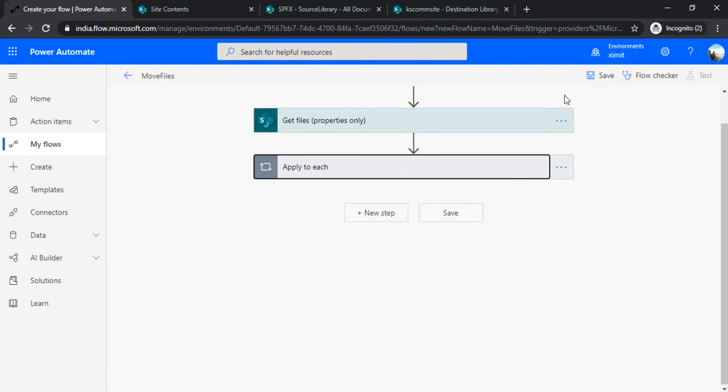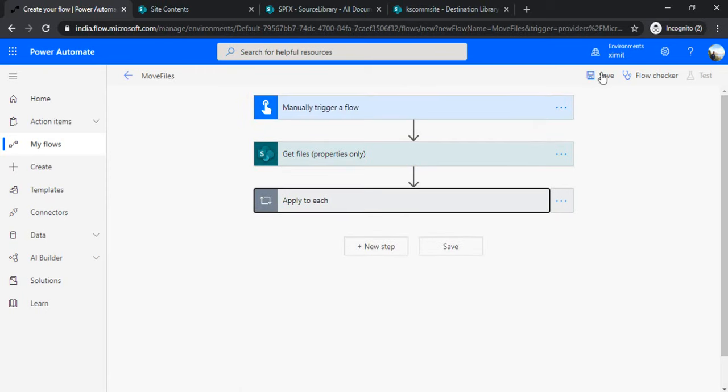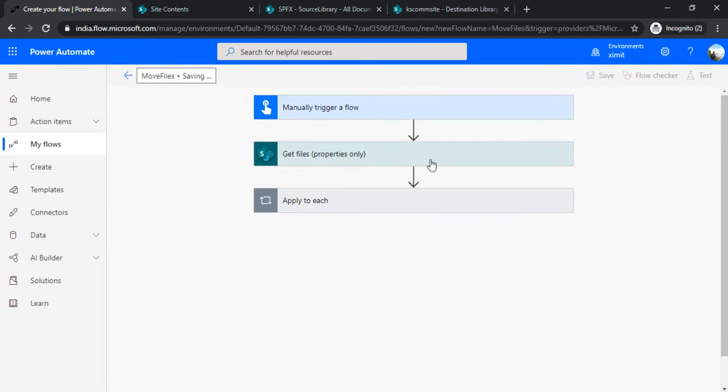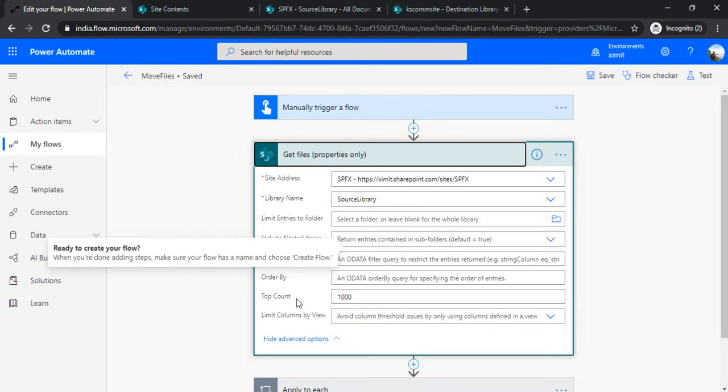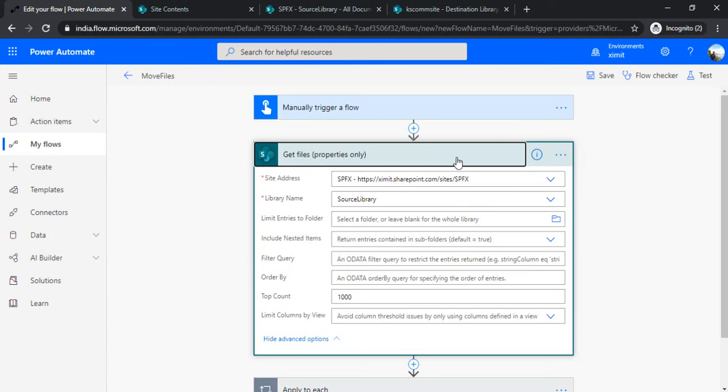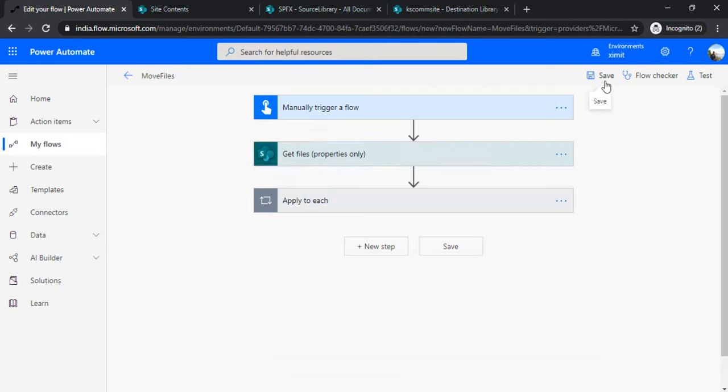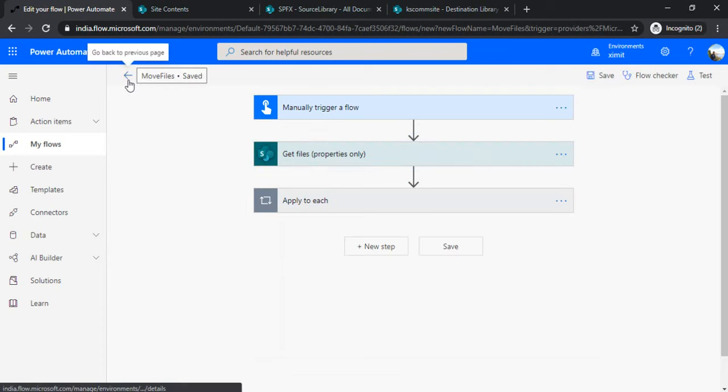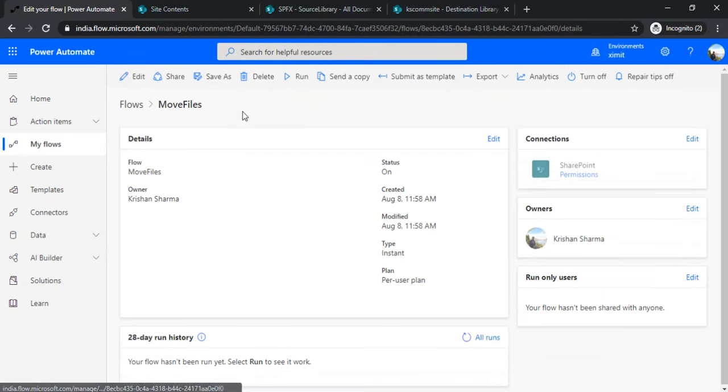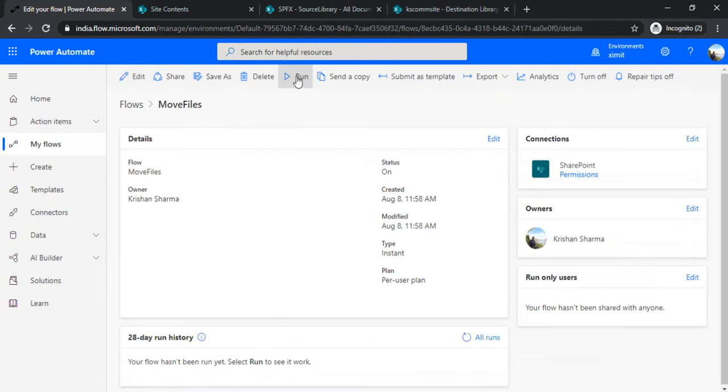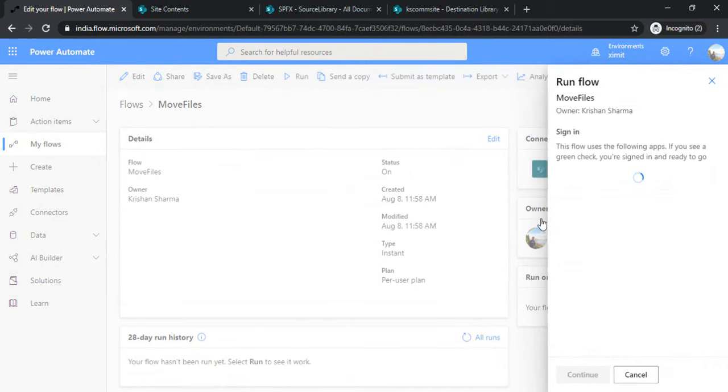Now I'm saving my flow. As I said, under "Get file property," we've set the top count to 1000, so we're not bothered about the default limit of 100 items. It should move the entire 215 records for us. I'll go back to my flow and run it once because it's a manual run.